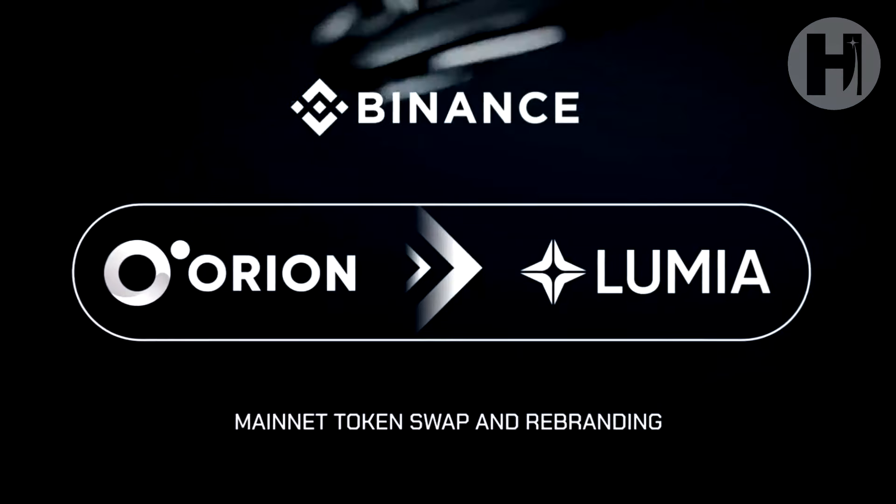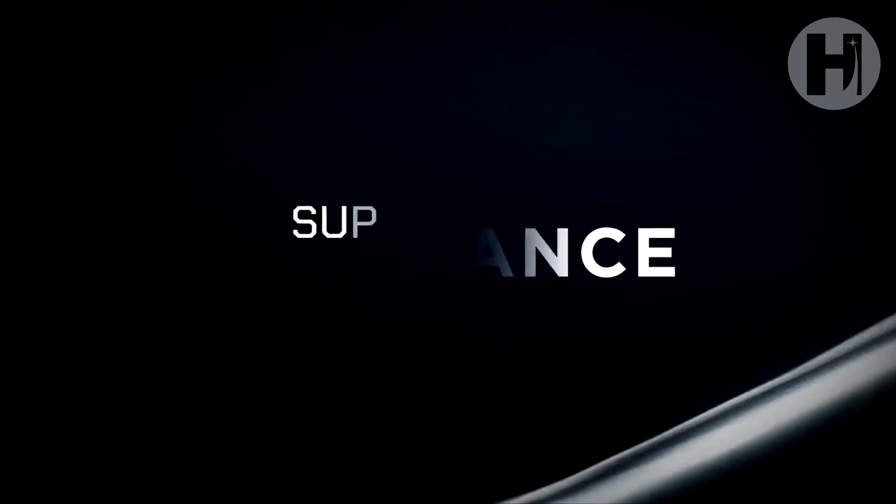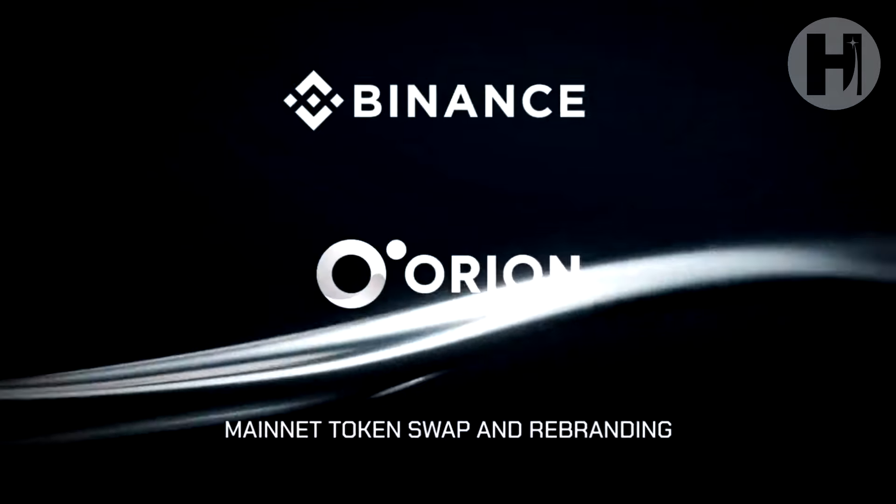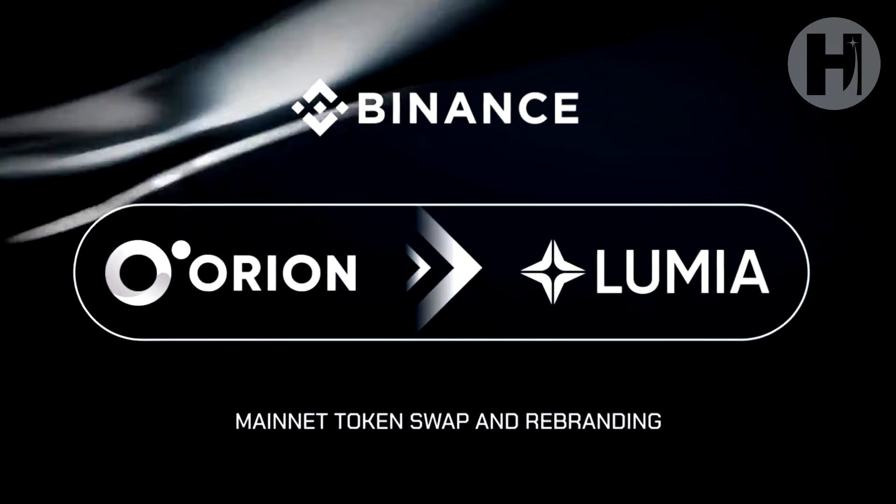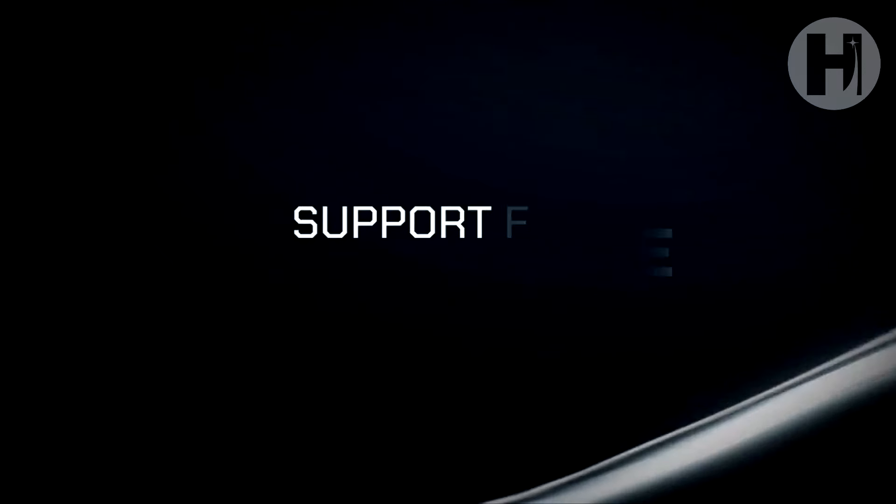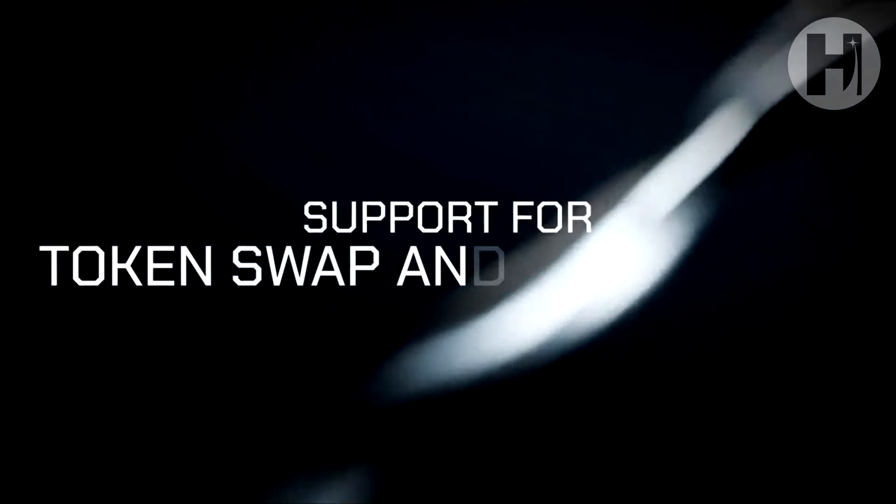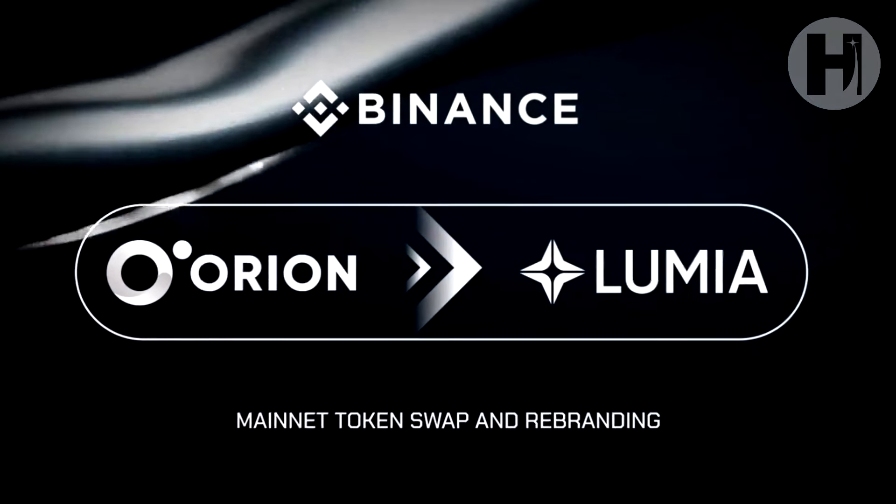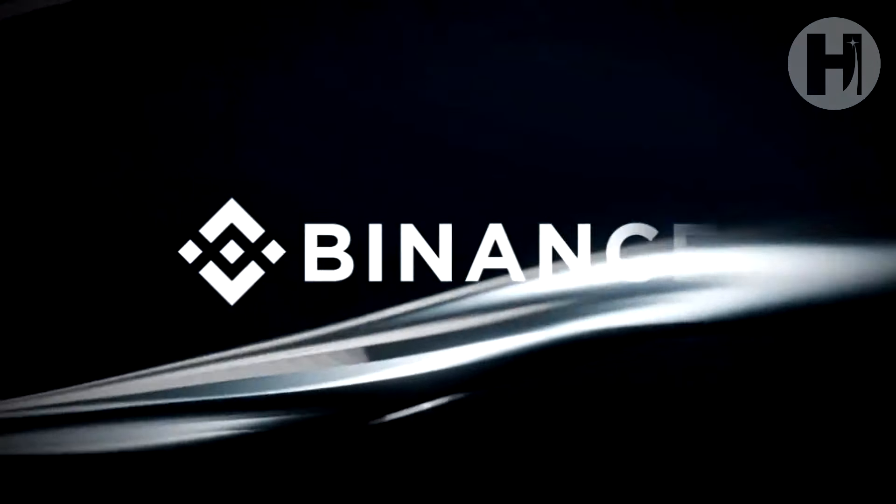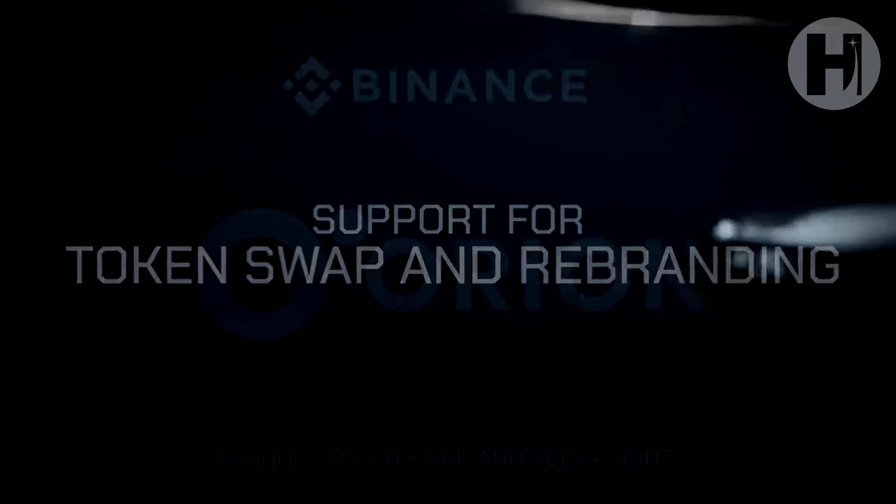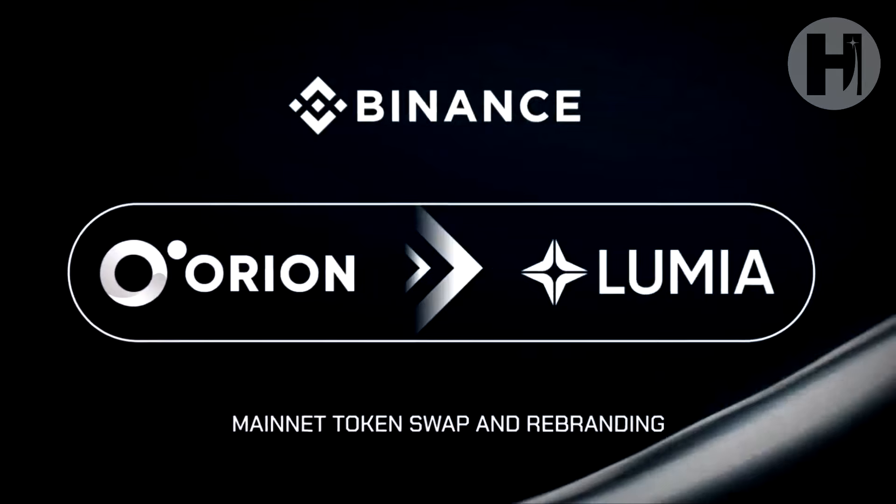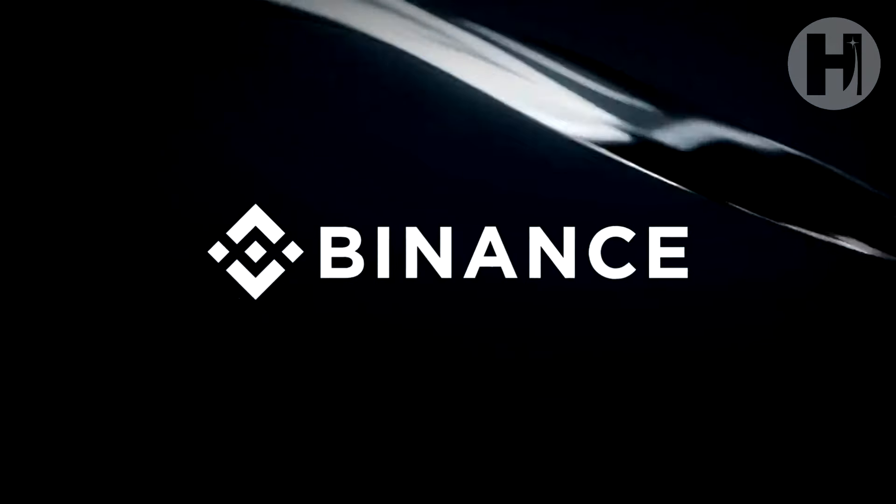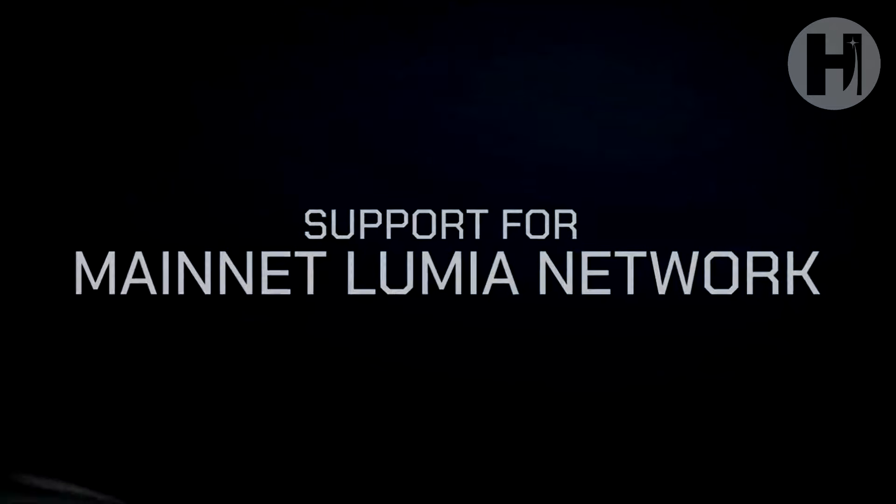So could this be the most bullish thing for Orion holders? We'll have to wait and see. We'll have to wait and see how this migration is going to happen and how the demand for the project is hopefully going to increase after this. Maybe we'll have even more listings. And so far, we only know about Binance automatically swapping the tokens. I'll keep you updated on Twitter, hopefully for any more exchanges that confirm this. Of course, follow Lumia on Twitter as well to stay up to date. Thank you all for watching. Let me know what are your thoughts. Stay safe and goodbye.